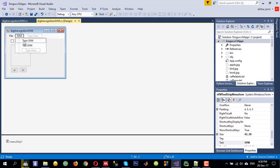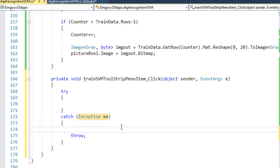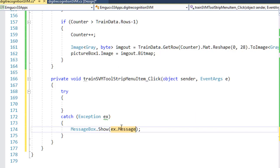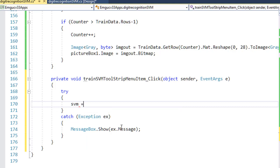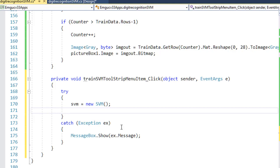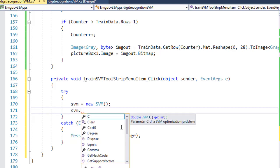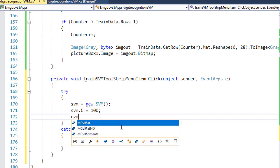Now the interesting thing is how to train the SVM. We use a try-catch block, and here we create an object: SVM equals new SVM. We need to put some configurations, like SVM.C — that is the cost — which I want to apply to 100 during the training, and SVM.type.